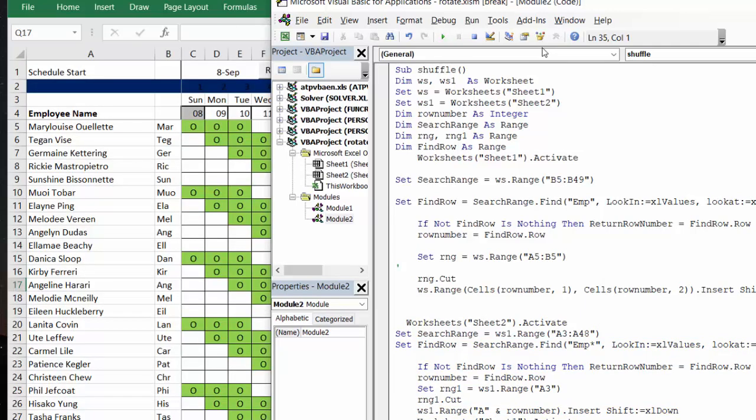So that is how you rotate the values in a list. Please subscribe.